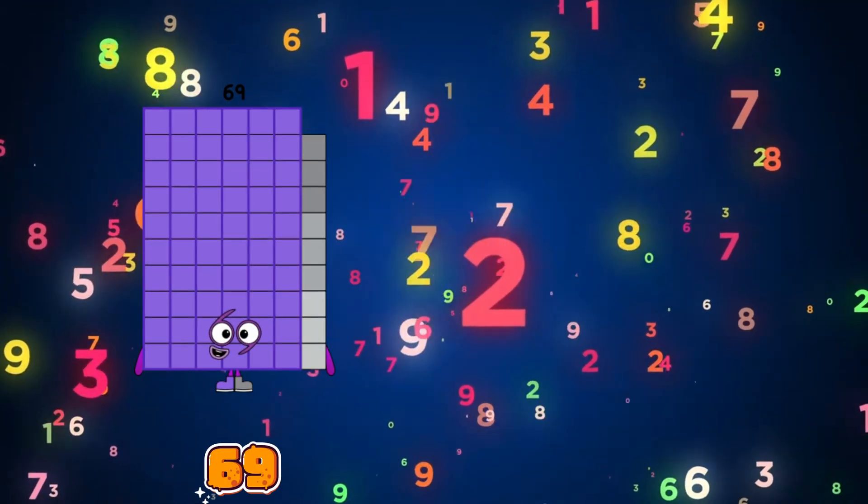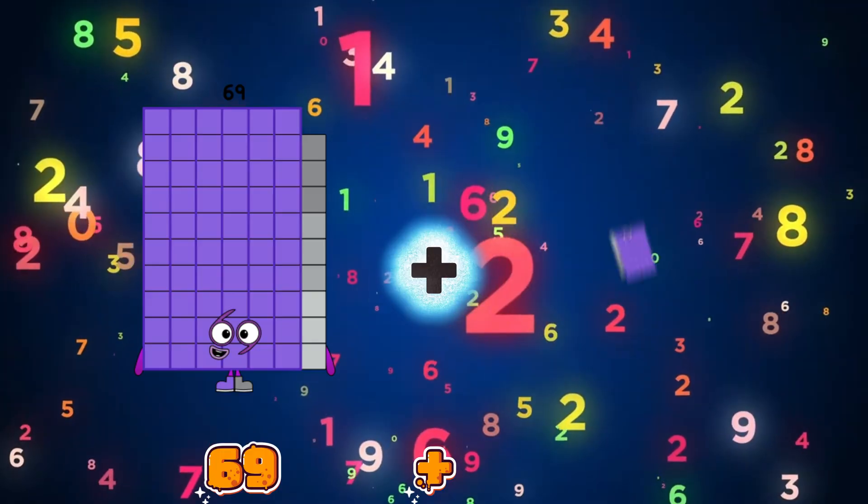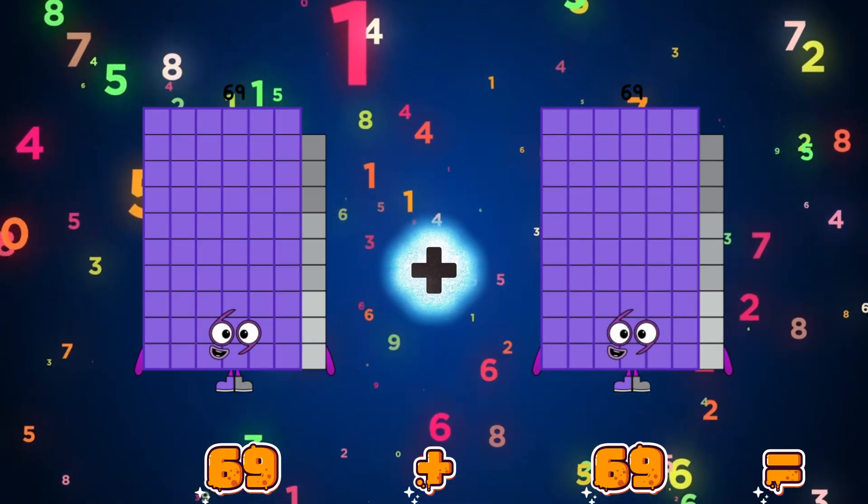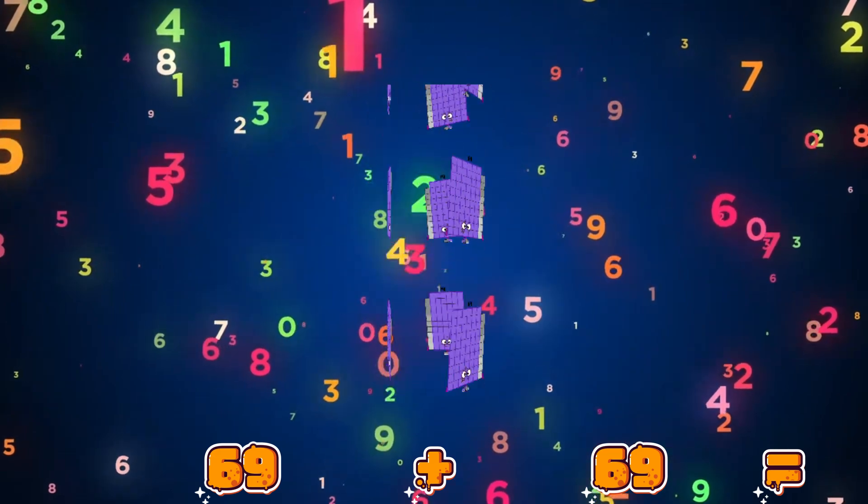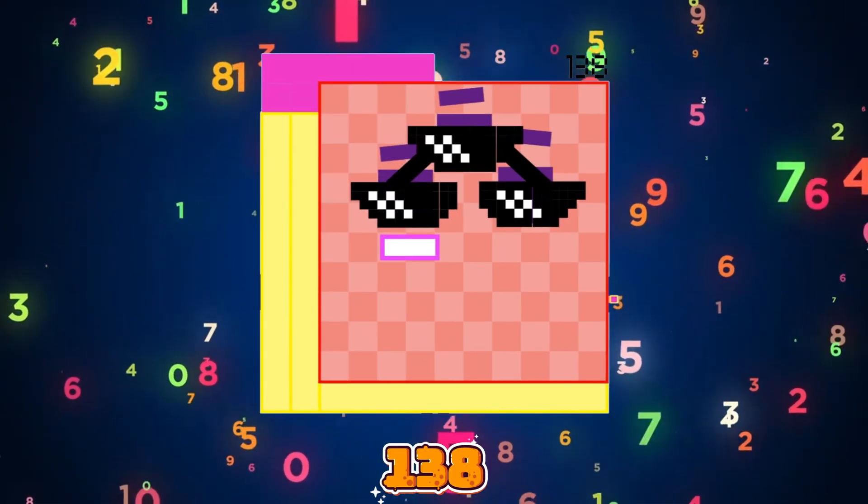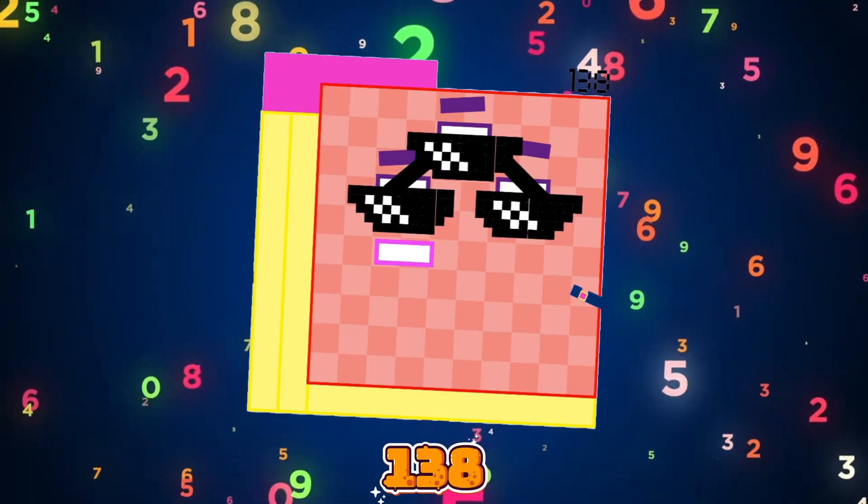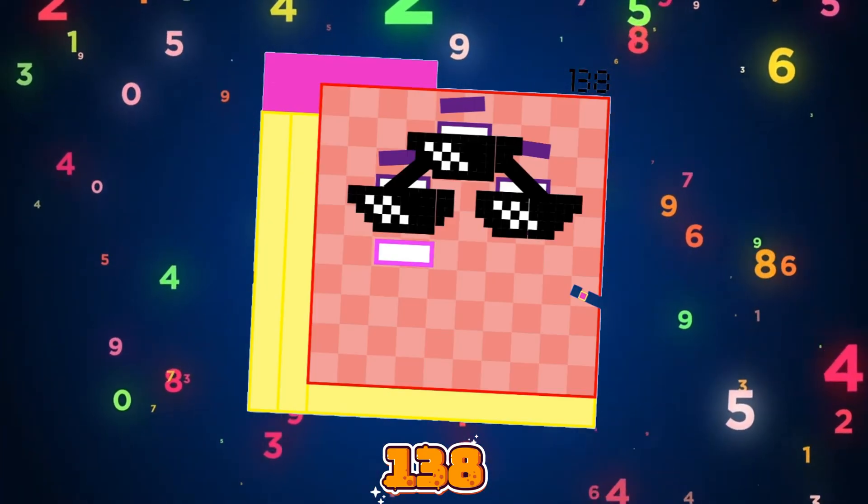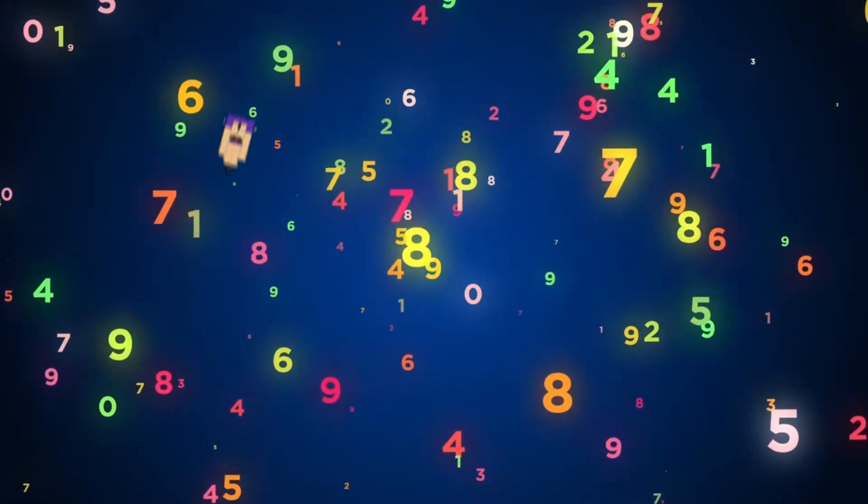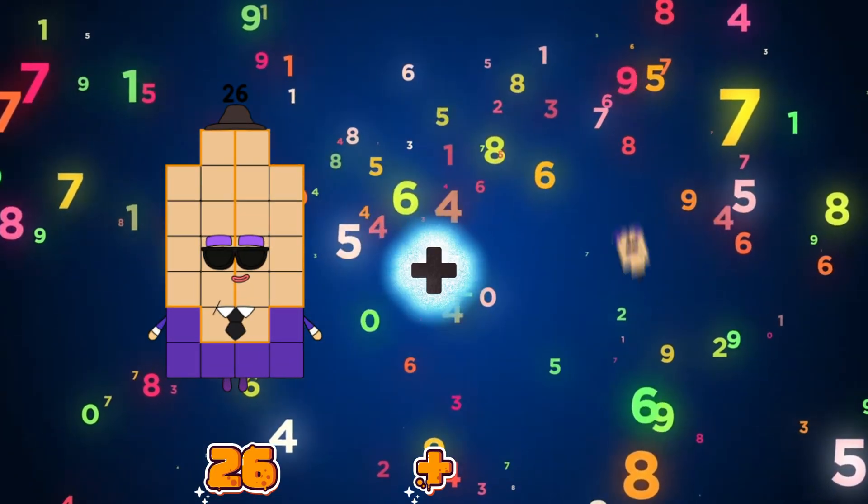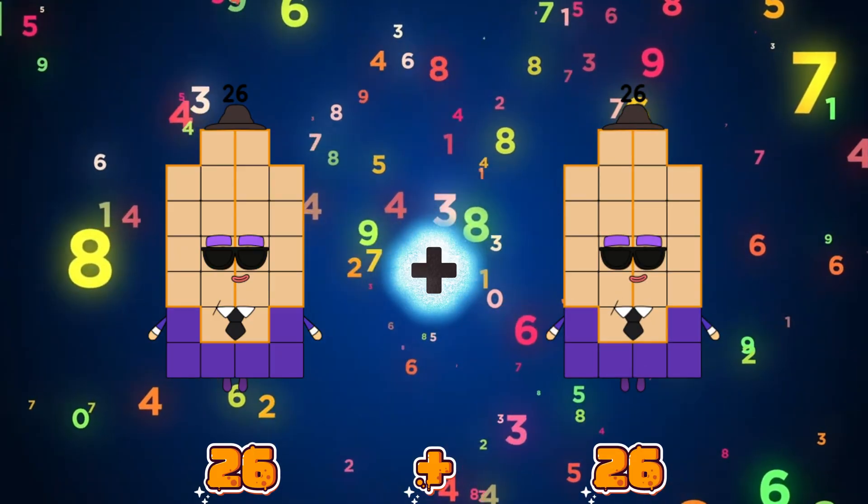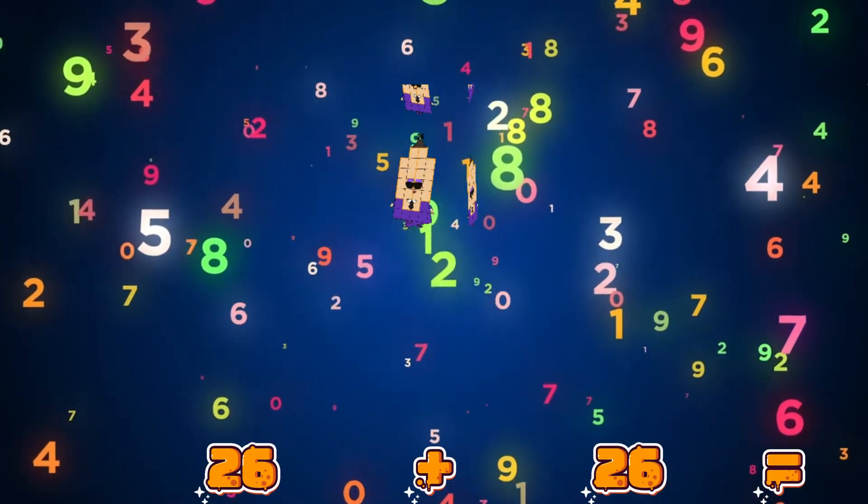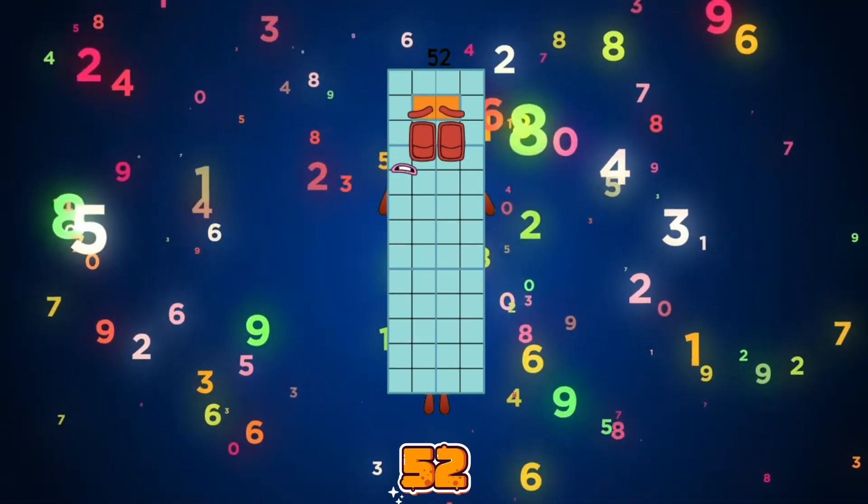69 plus 69 equals 138. 26 plus 26 equals 52.